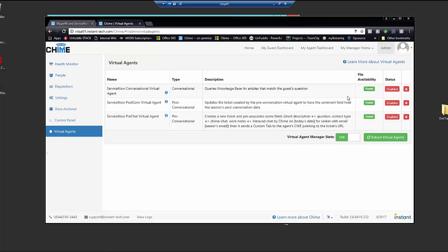So you can see that three virtual agents were found in that file. You can see the name for each of them, the type, and then a description about what they do. The files were all found and their status is currently disabled.